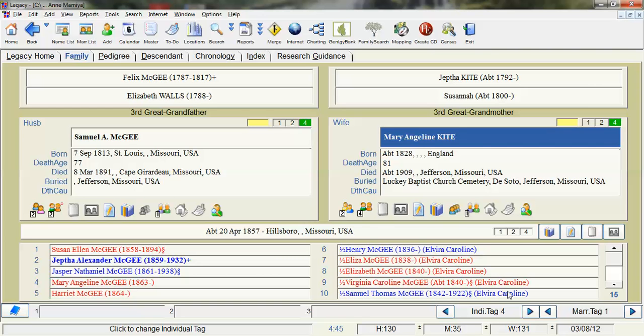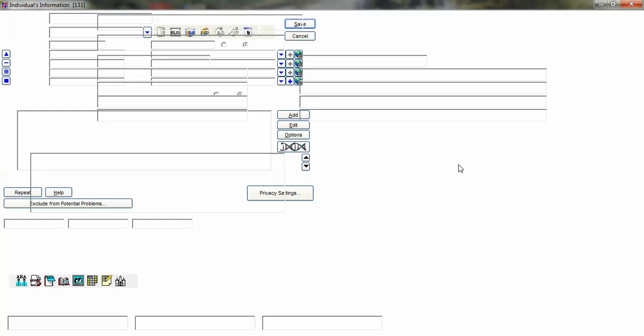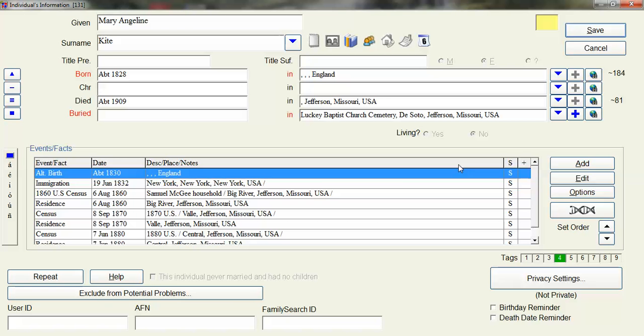So the first thing I'm going to show you on this person here. I started using legacy and when I would record a census event I would use the event that came with legacy which is just titled census.